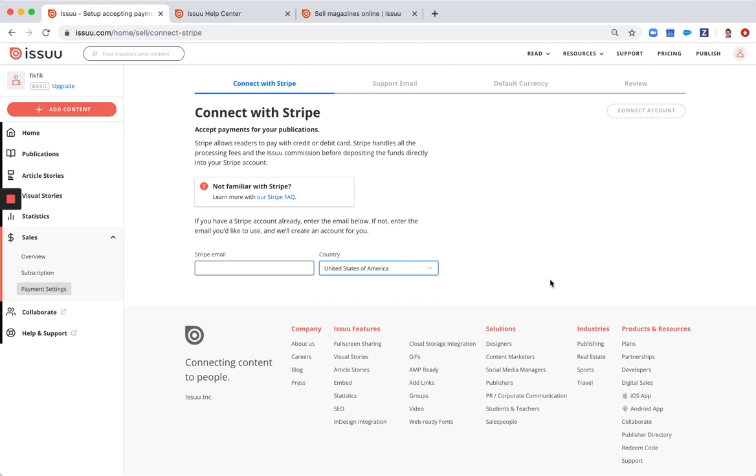In case you don't have a Stripe account yet, we can create one for you in this flow. Just type in an email address that you want to use for your Stripe account and we can create a Stripe account for you.